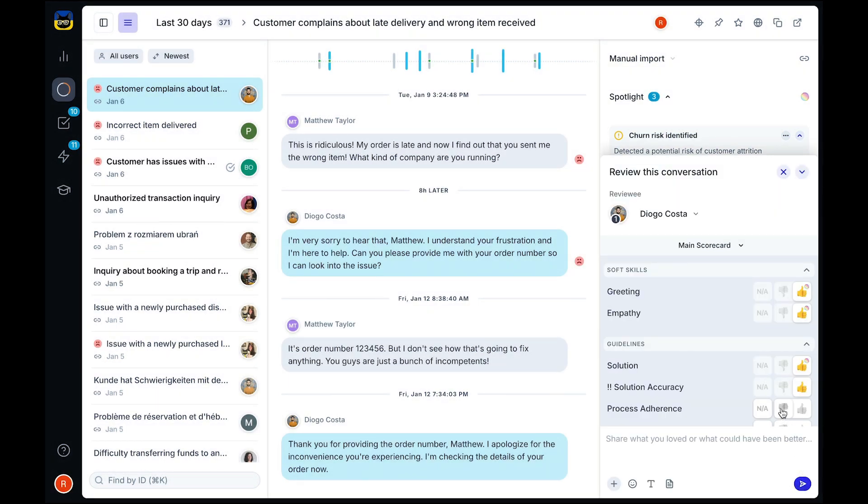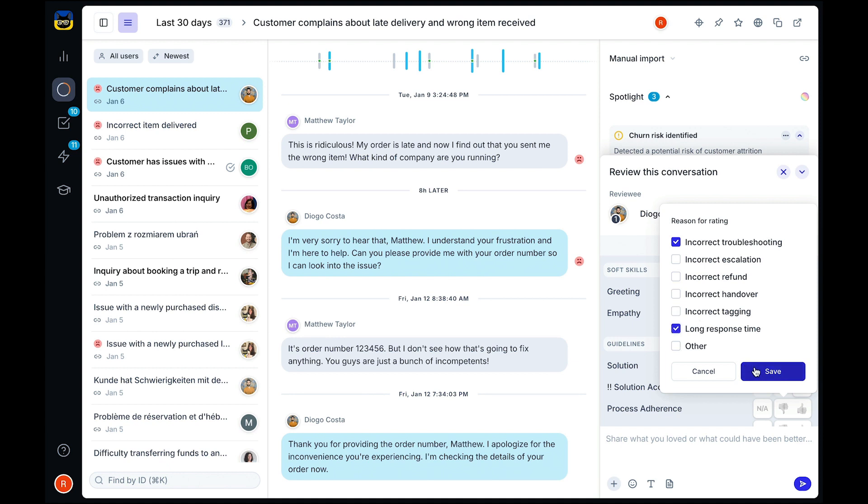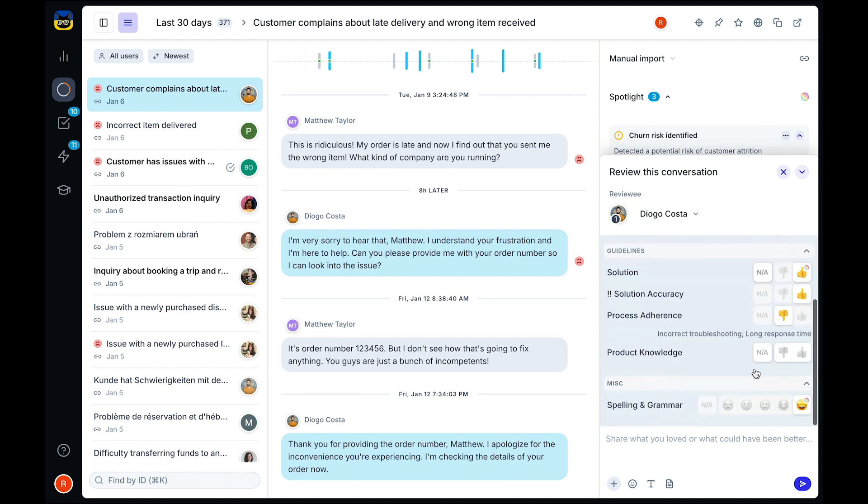So you can quickly discover the cases that need human input, ensure your reviewers are making the most of their time, and your agents are getting feedback on their most critical cases.